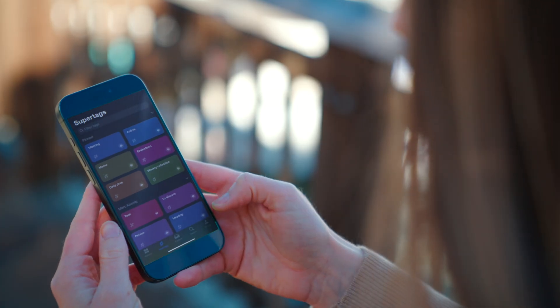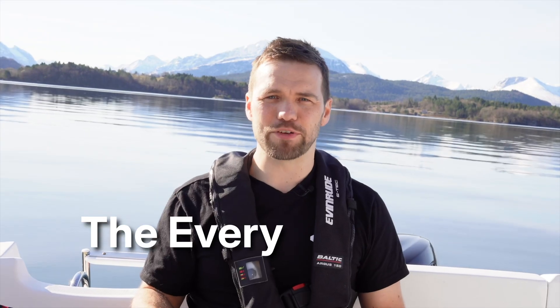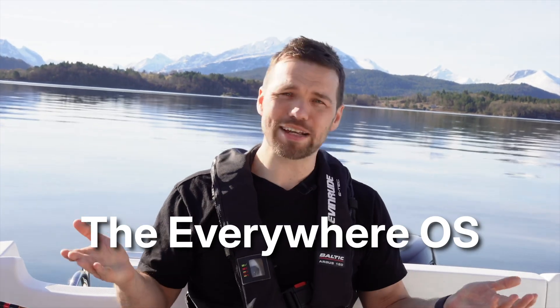A few years ago, I made a video announcing our mobile app and called Tana the Everywhere OS. But that wasn't quite true, was it? Because there was still a major area of your work life where Tana was out of reach.